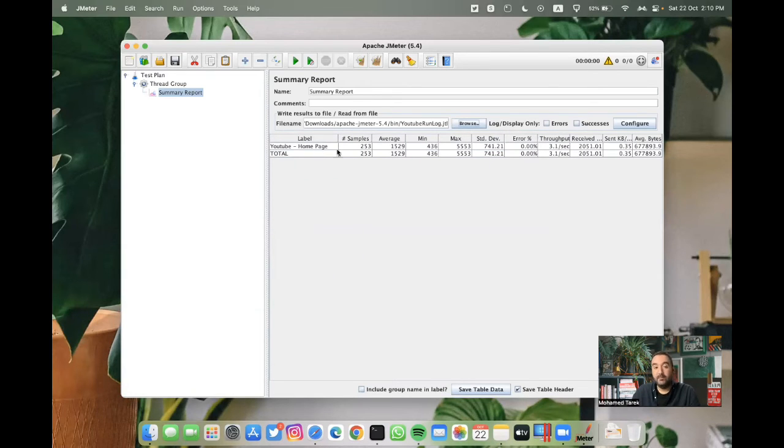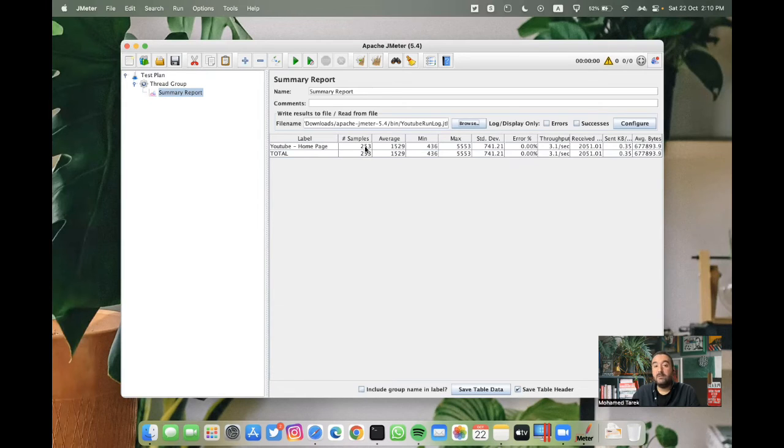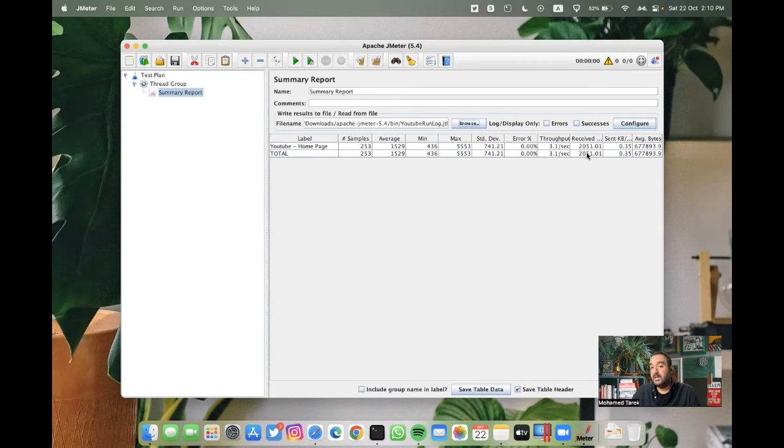The label, this is our request name in the project we were using, the number of requests or samples, the average, the minimum, the maximum, the error percent, and everything. Not only this,